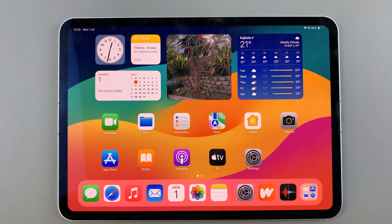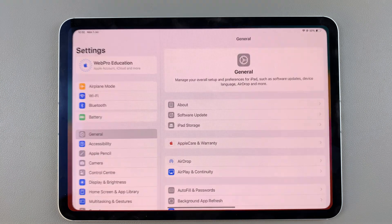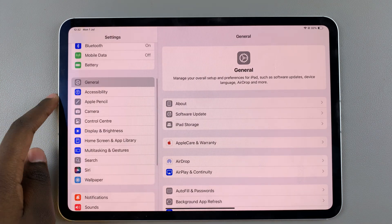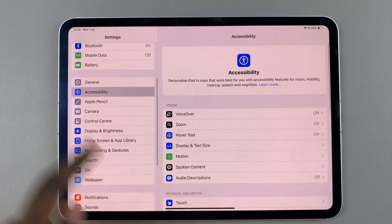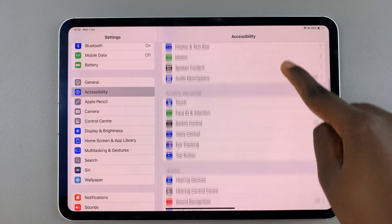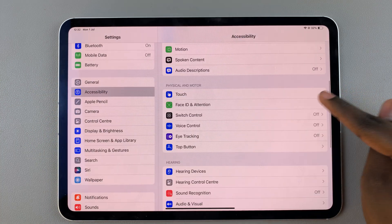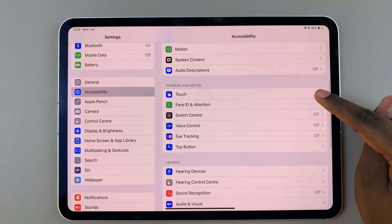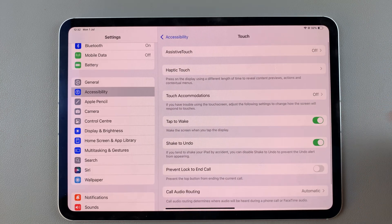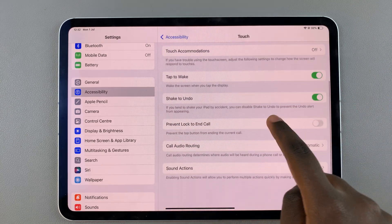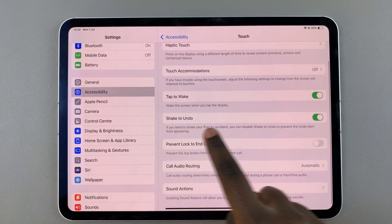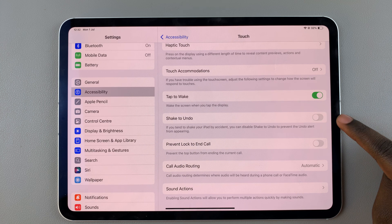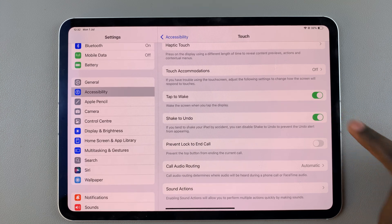The first step is to ensure that it's turned on. To do this, open Settings. In Settings, select Accessibility, then choose Touch. Under Touch, you should see the option Shake to Undo — ensure that it's enabled by tapping on the toggle.